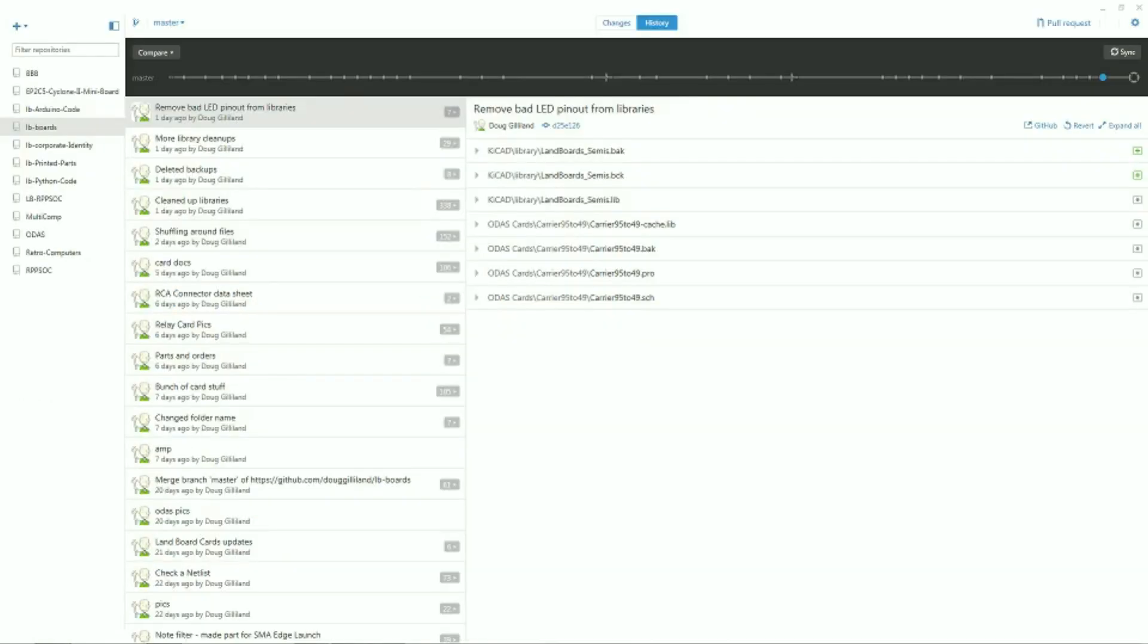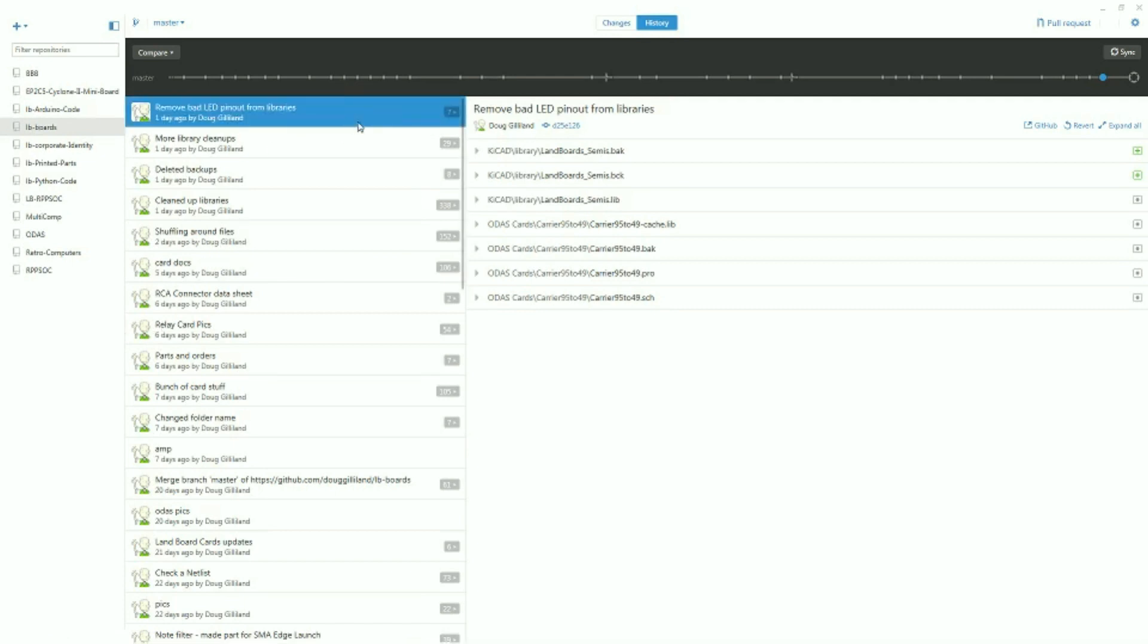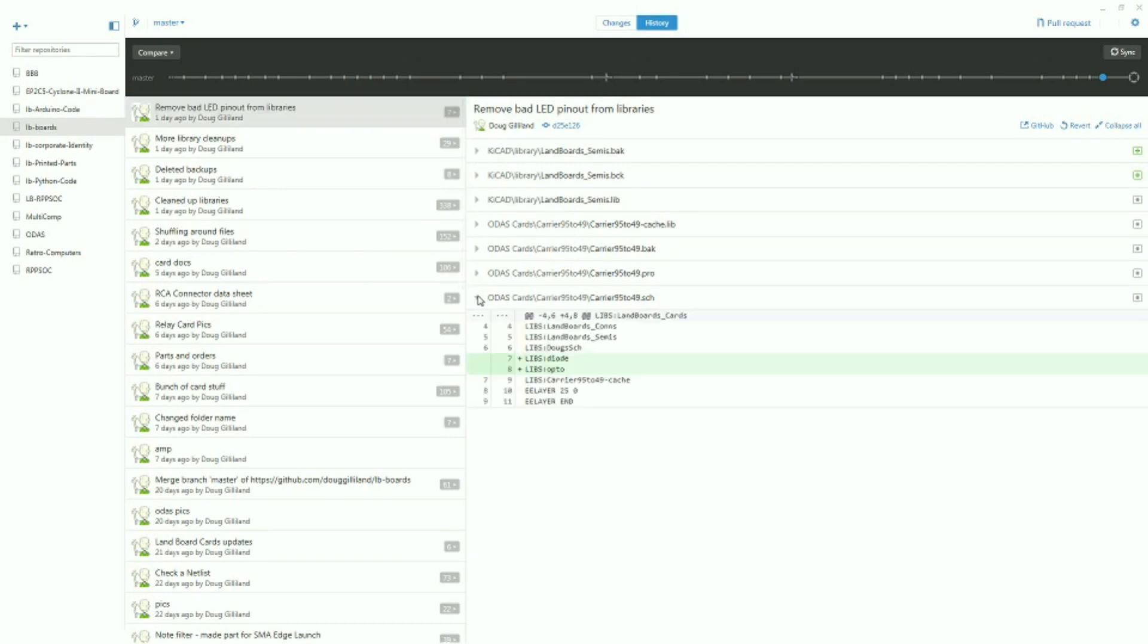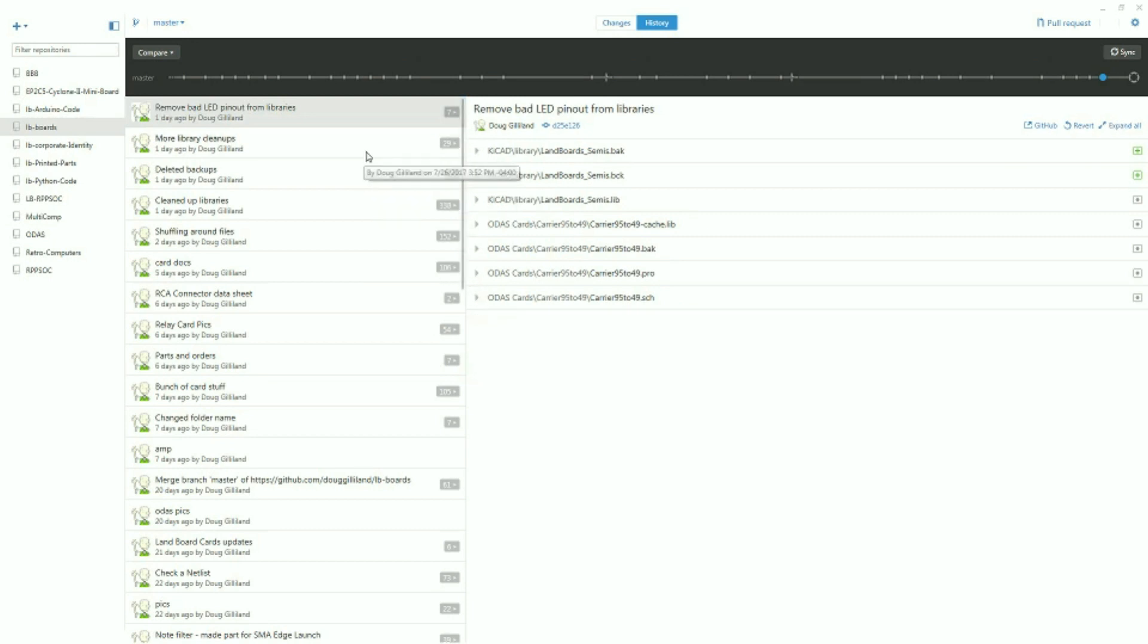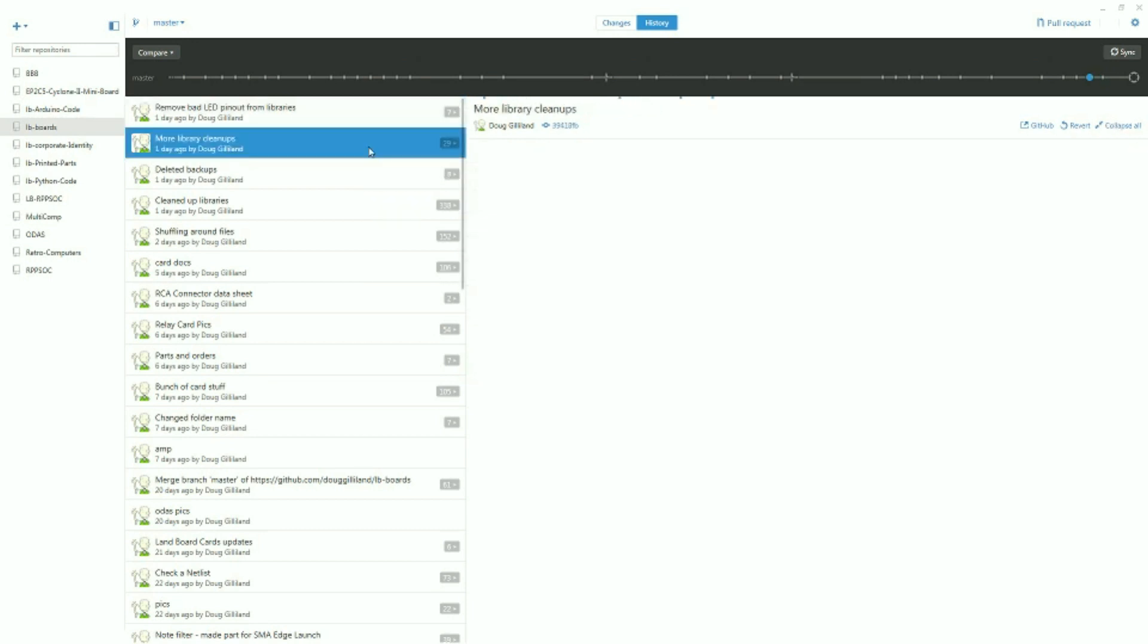We then use GitHub for Windows to check files in and out, as well as look through the past history of a file. With GitHub for Windows, you can look at the differences between the previous rev and the current rev, and go back to earlier revs and see what differences were done there.